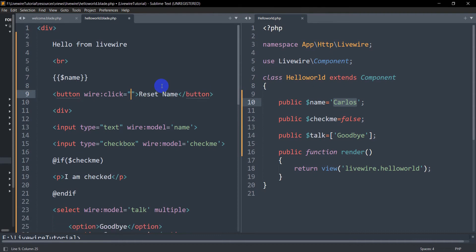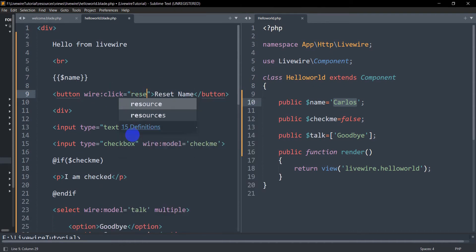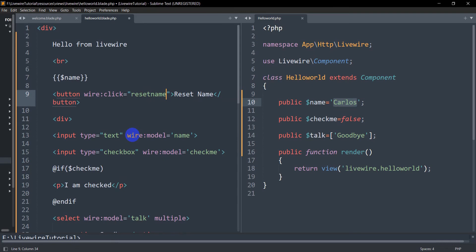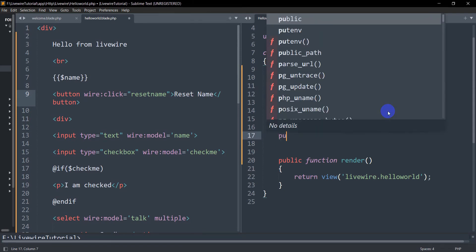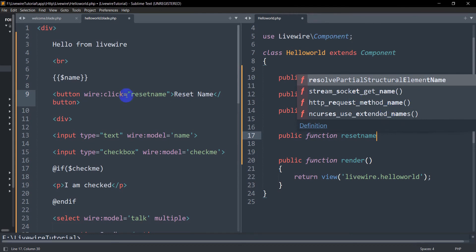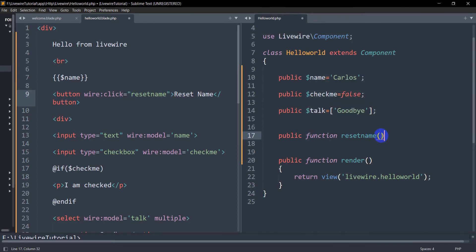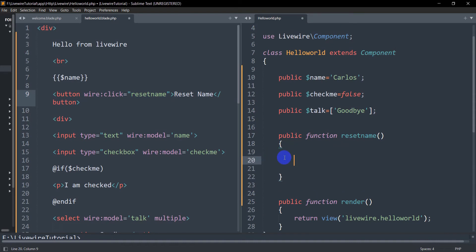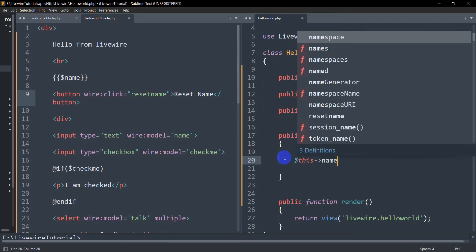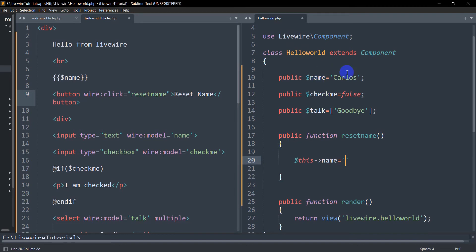This is the easy way to update or reset the name, but it is not the recommended way. What we'll do instead is mention a function name in wire:click — let's say we are calling a function called resetName. We'll write this function in the component: public function resetName(), and inside it we want to reset the name to something different. We'll say $this->name equal to 'Max', ending with a semicolon. By default the name is Carlos and we'll change it to Max.